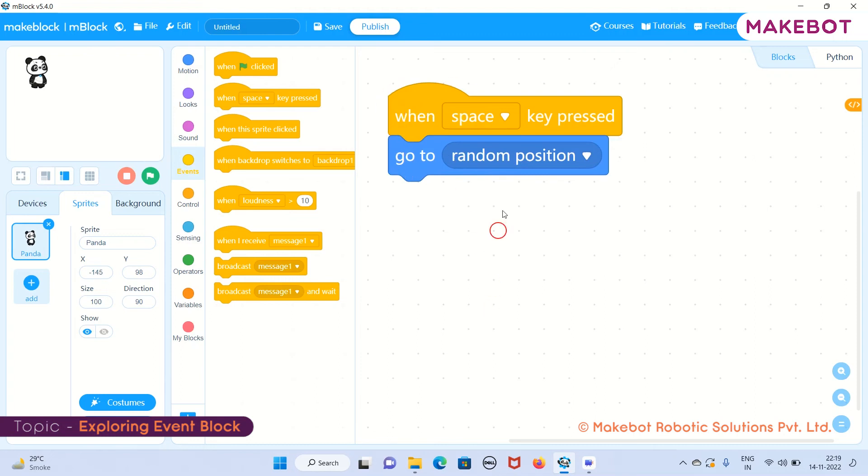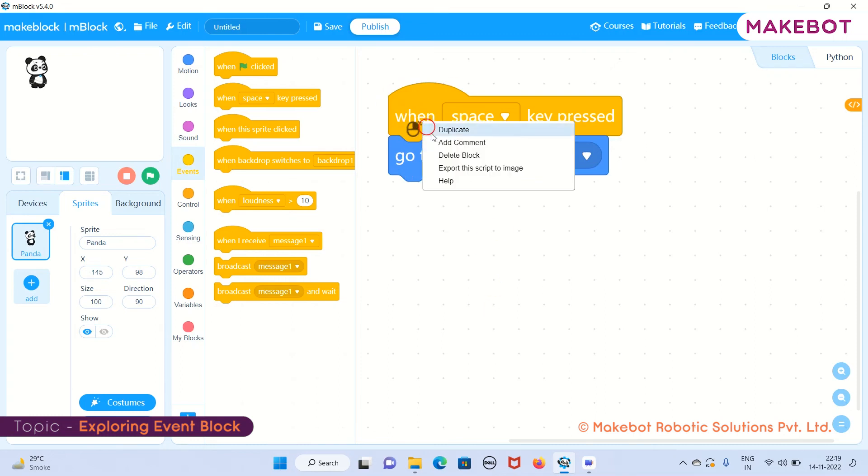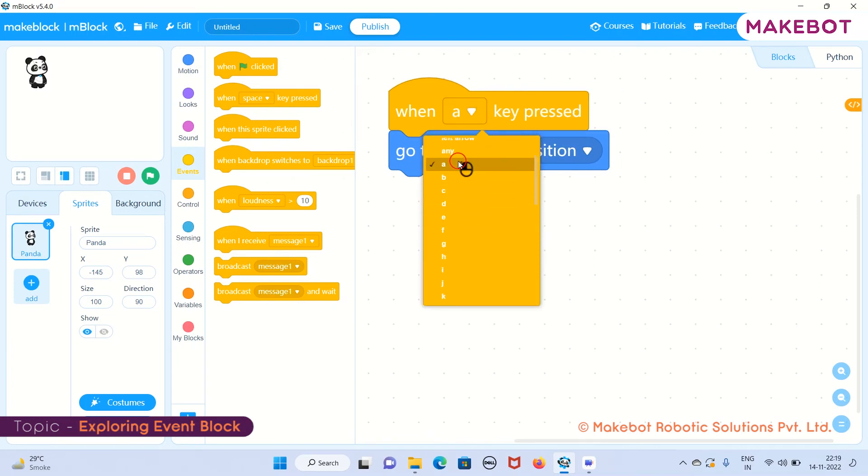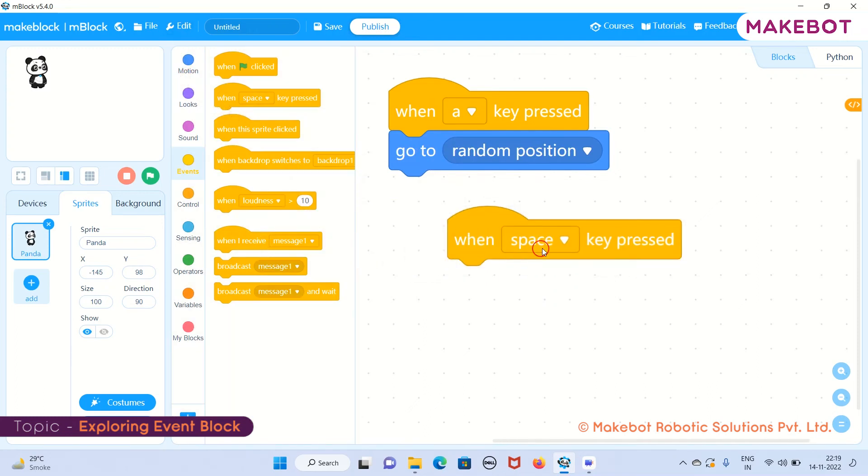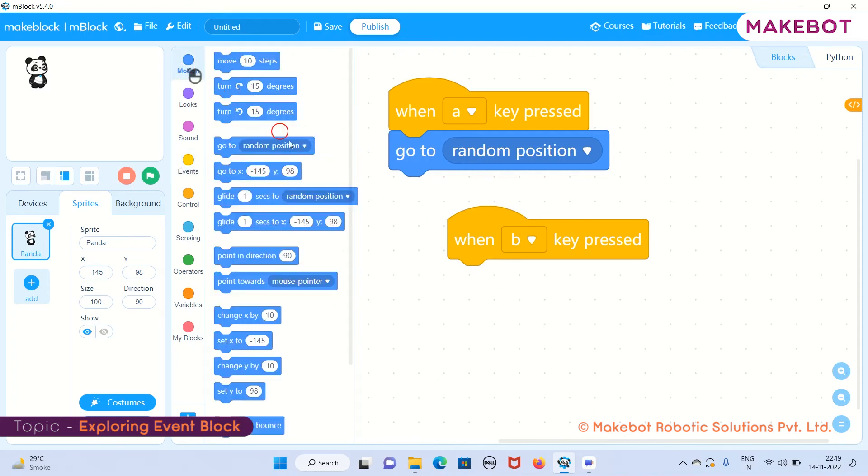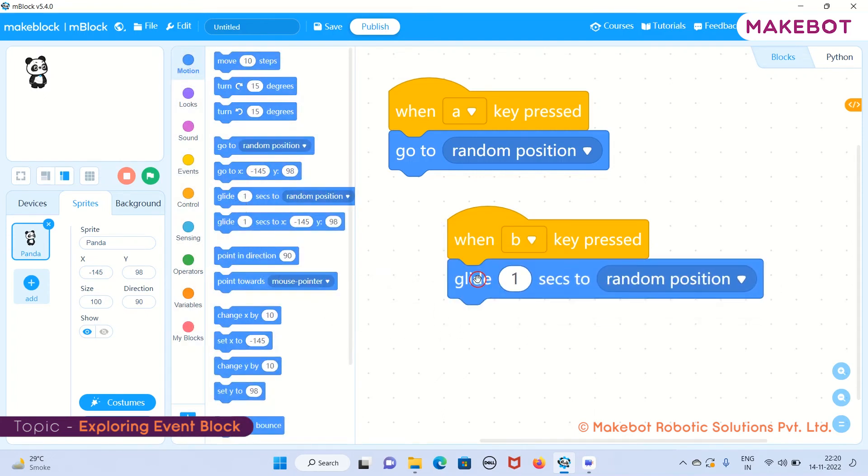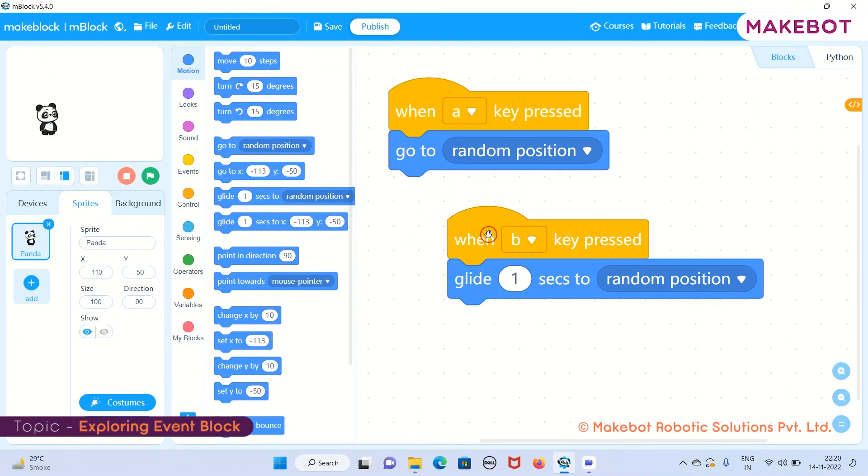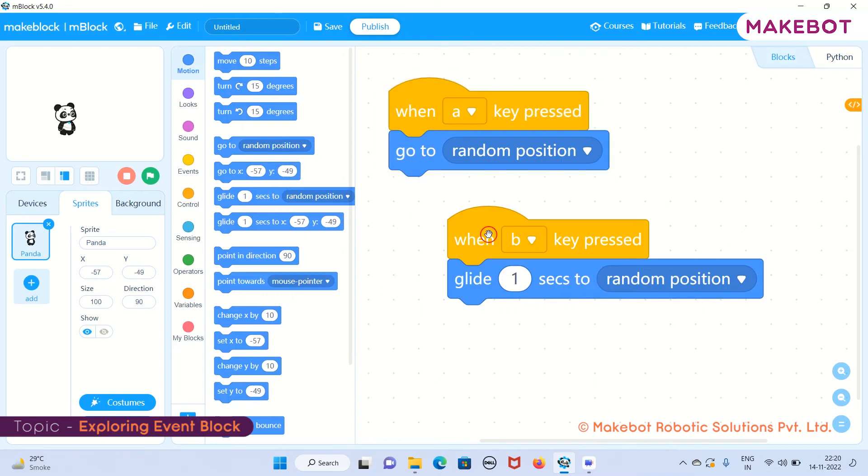Let's try it out with different letters. Instead of space key, I will be using 'if A key pressed, go to random position.' I will be taking the same command. 'If B key pressed, then glide one second to random position.' Now you can see the difference of both the statements. It is directly going to that position. If I press B key, my panda is gliding from one position to another.